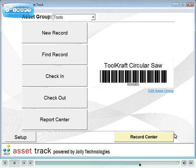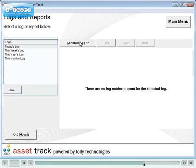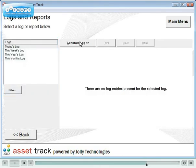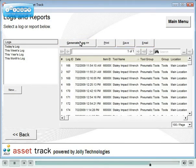In Report Center you will find a detailed history for all of your assets. Select Logs and Reports, select a pre-configured report or create your own, then click Generate Log. Logs can be printed, saved and emailed.